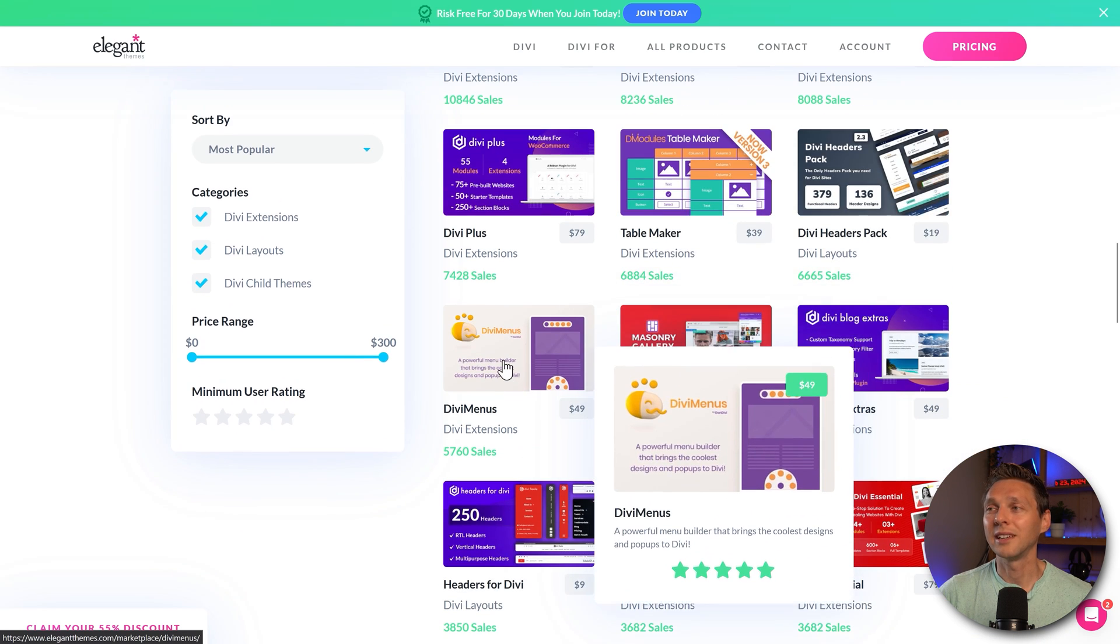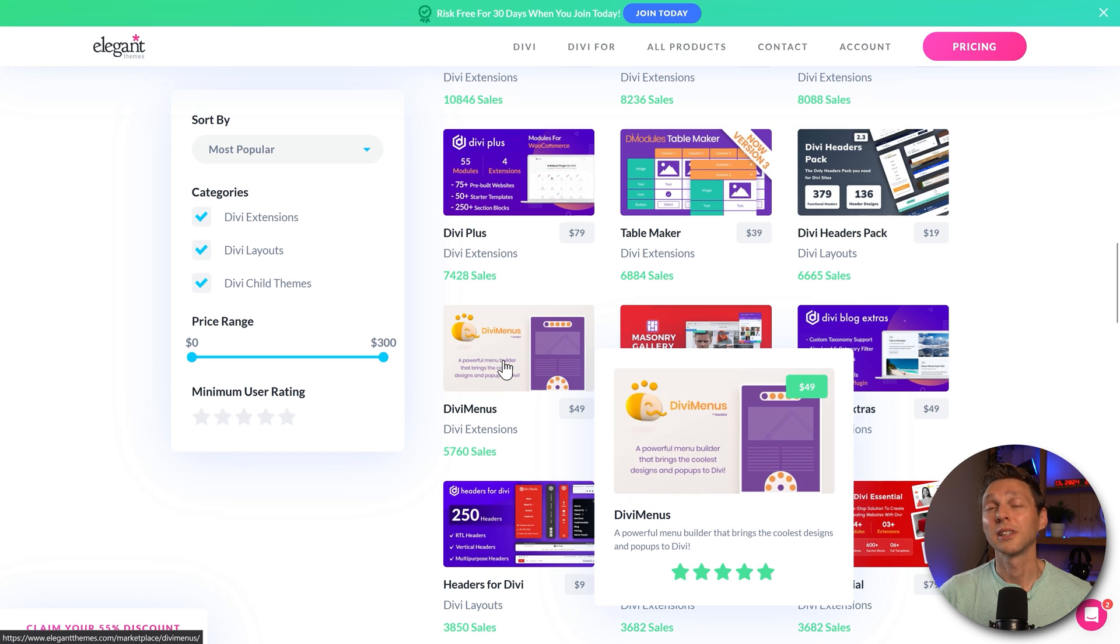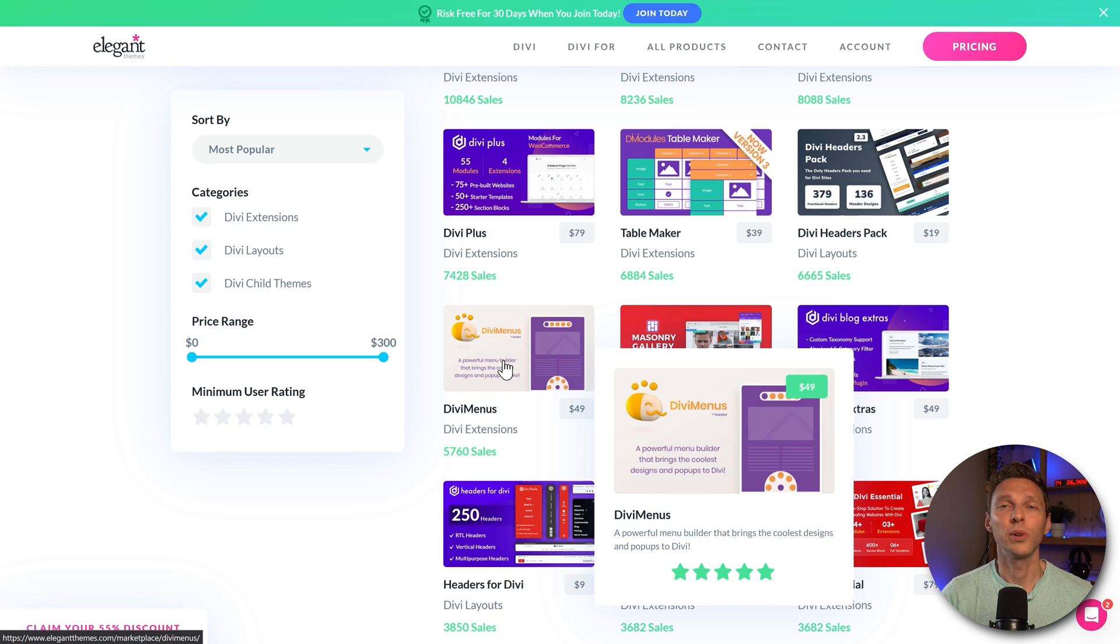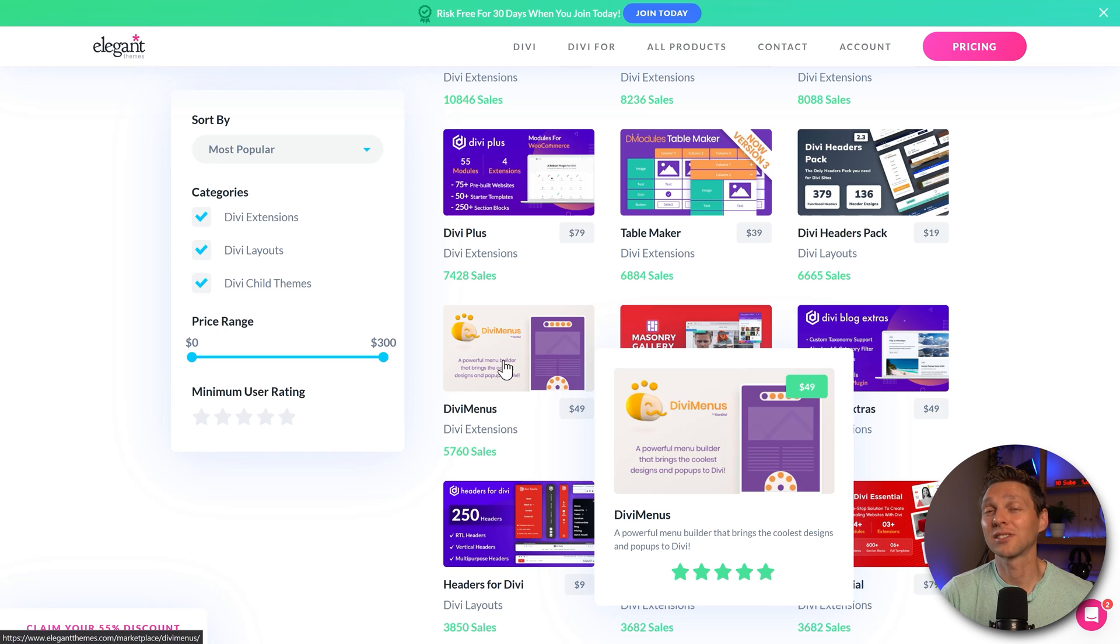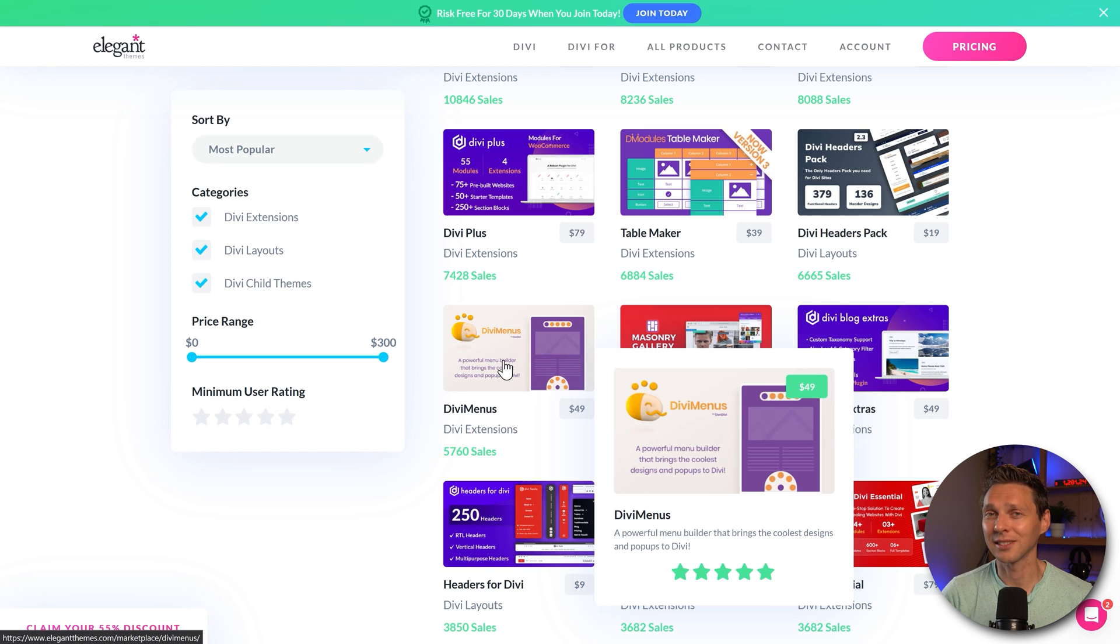For example, the table maker is very popular, but also the Divi menus, which you can use to create any kind of menu within your Divi website. Because again, the standard Divi module is just not that extensive and not that good.